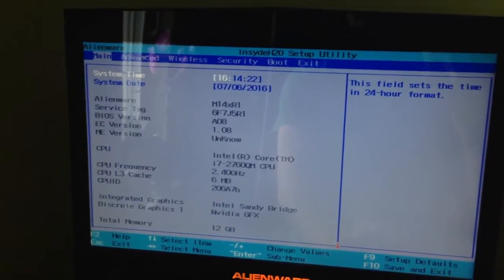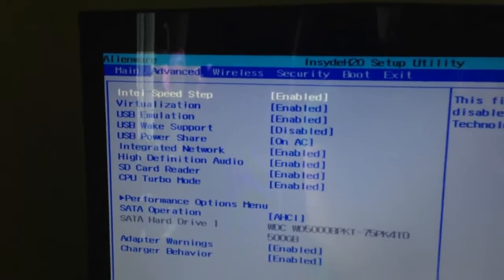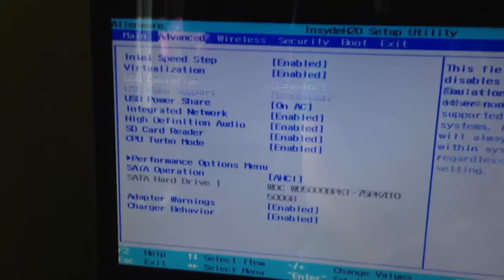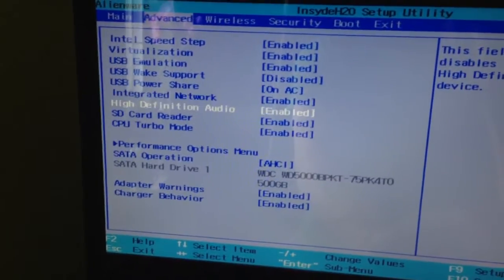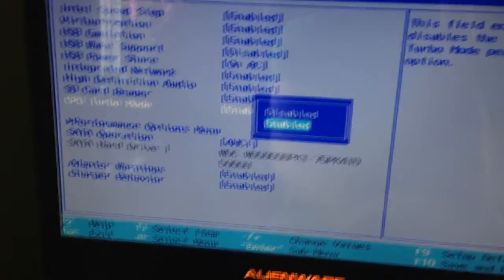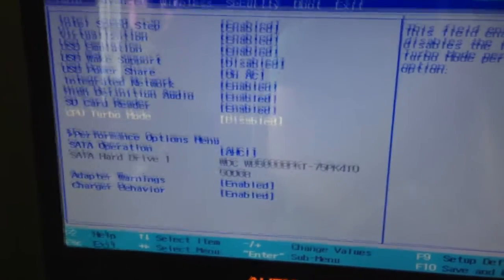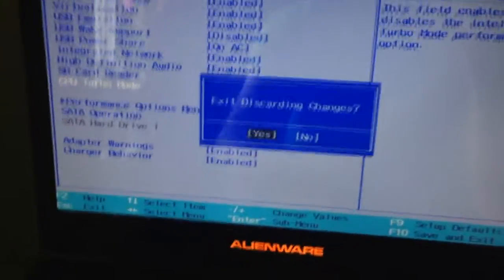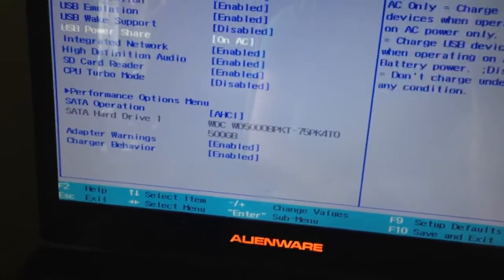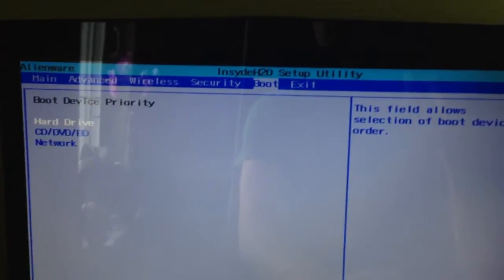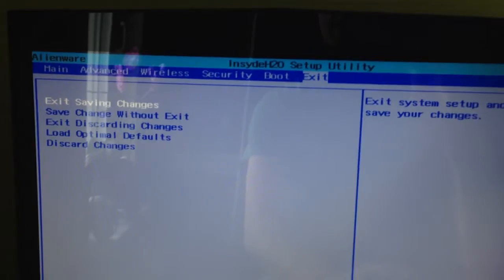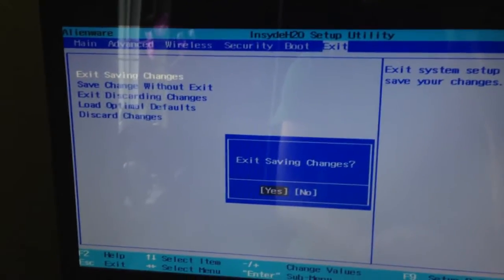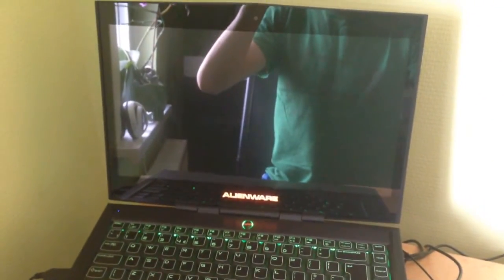Okay, so go to Advanced and there you see a lot of options. Here is CPU Turbo mode, so now it's enabled and I will disable it. I don't want to discard, it's disabled. Go right, exit saving changes, and yes. Okay guys, let's wait till it reboots.